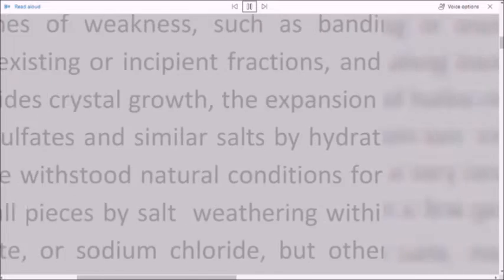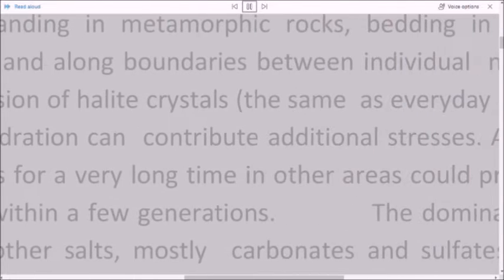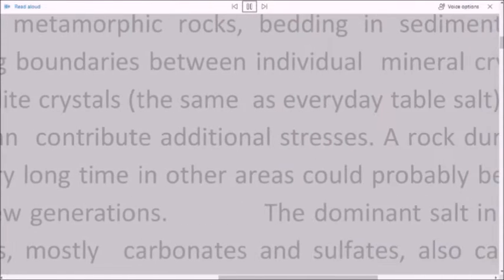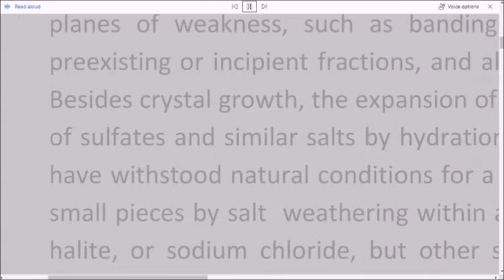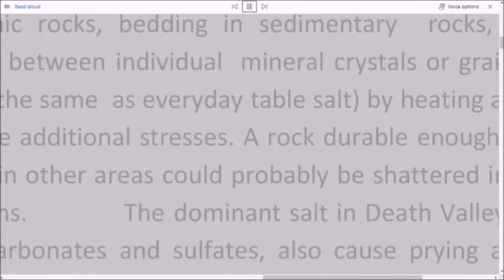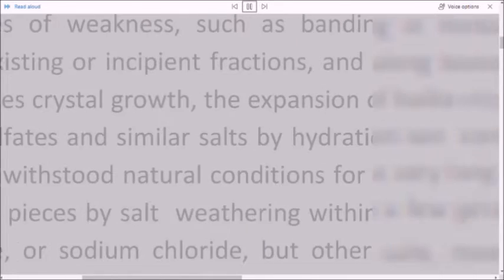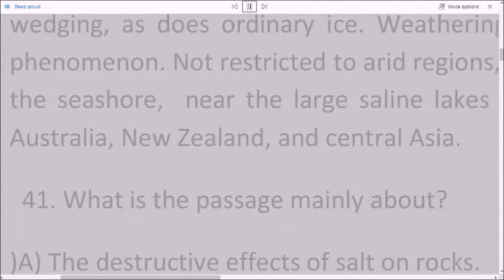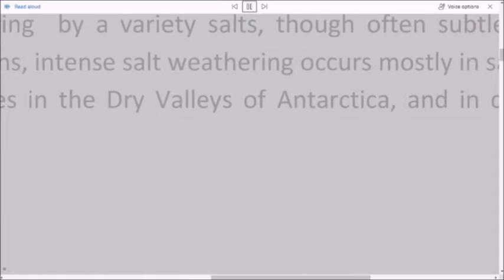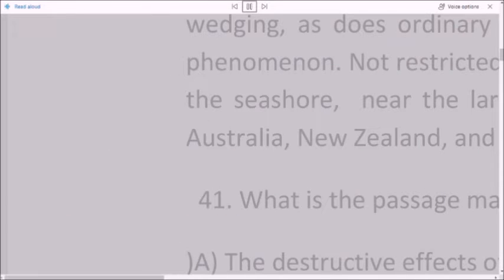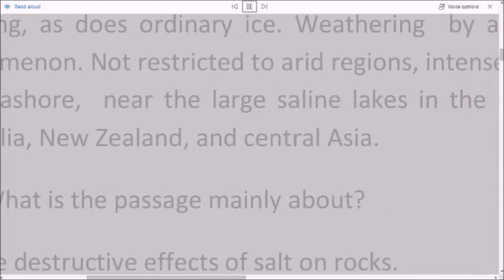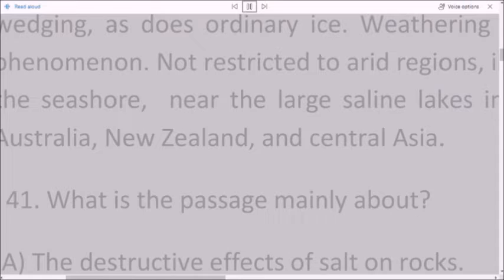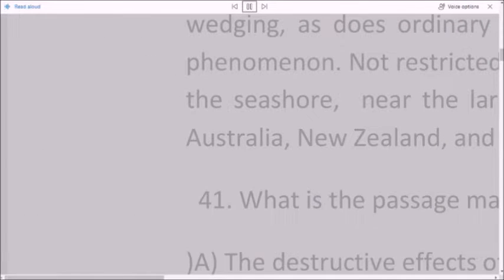Besides crystal growth, the expansion of halite crystals — the same as everyday table salt — by heating, and of sulfates and similar salts by hydration, can contribute additional stresses. A rock durable enough to have withstood natural conditions for a very long time in other areas could probably be shattered into small pieces by salt weathering within a few generations. The dominant salt in Death Valley is halite, or sodium chloride, but other salts, mostly carbonates and sulfates, also cause prying and wedging, as does ordinary ice. Weathering by a variety of salts, though often subtle, is a worldwide phenomenon not restricted to arid regions. Intense salt weathering occurs mostly in salt-rich places like the seashore, near the large saline lakes in the dry valleys of Antarctica, and in desert sections of Australia, New Zealand, and Central Asia.